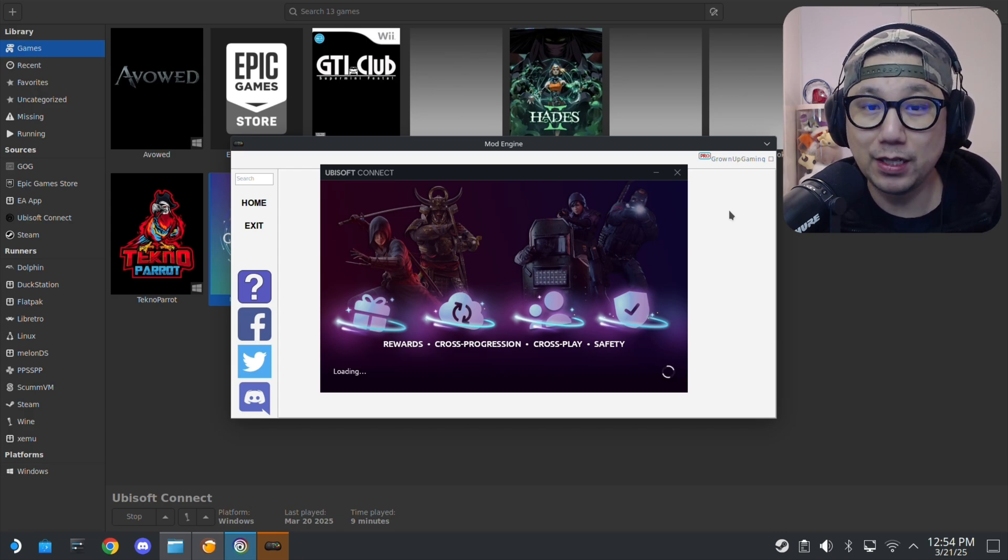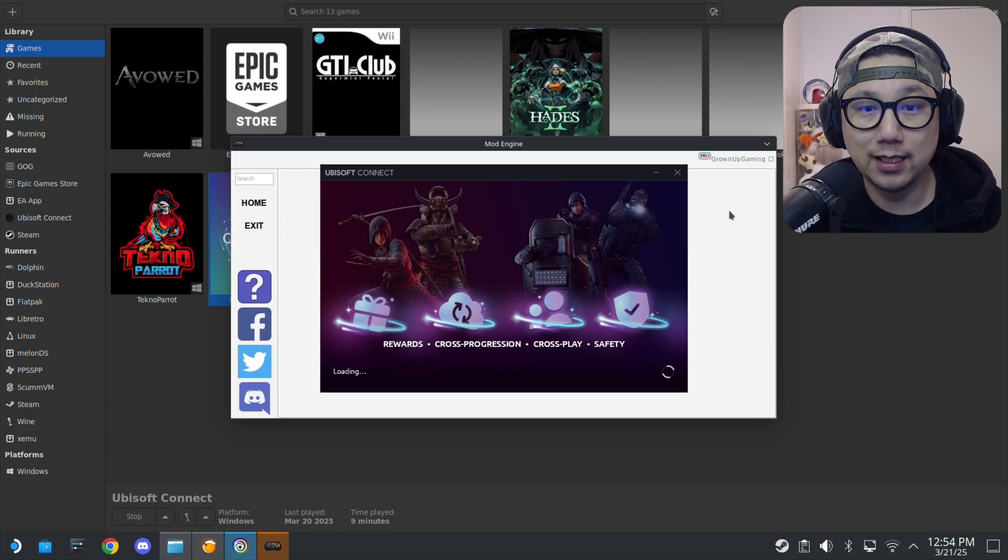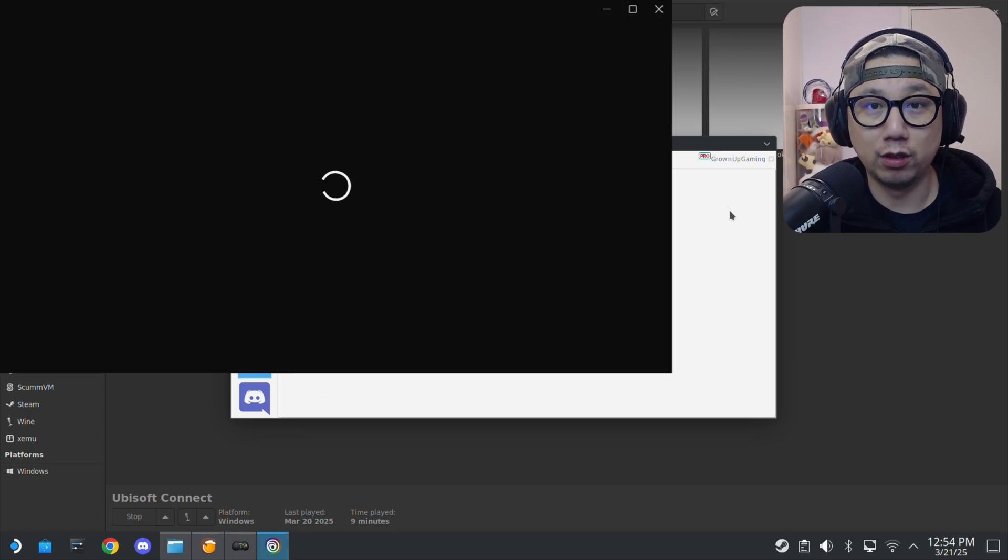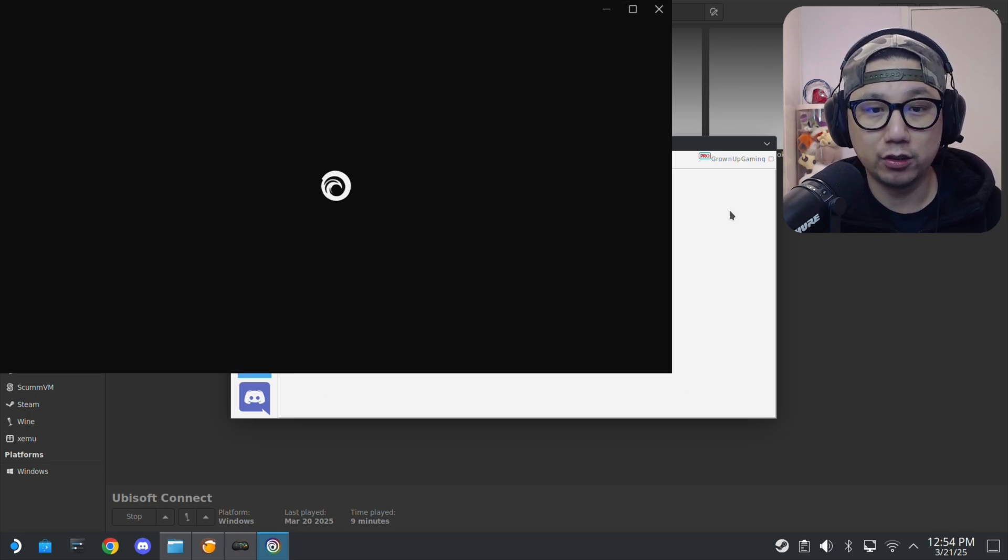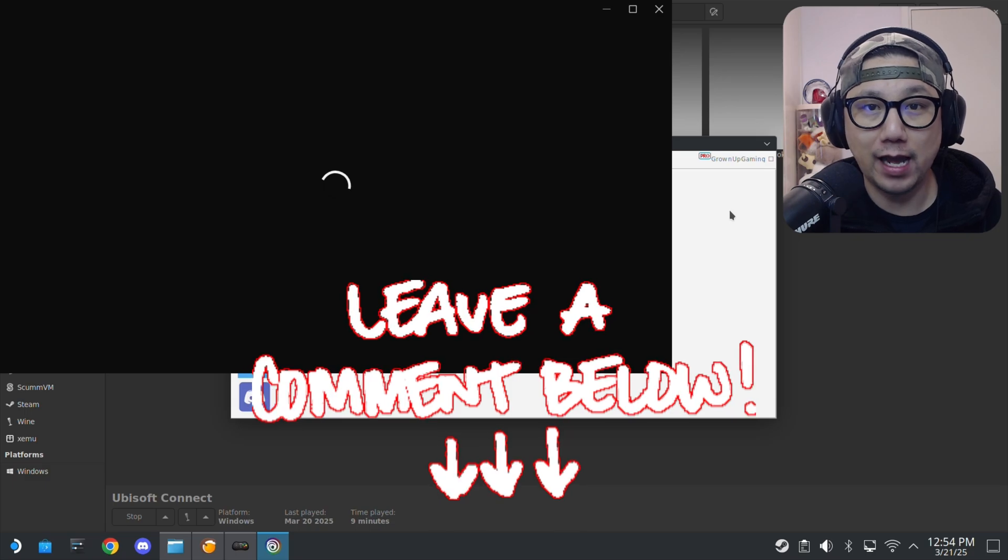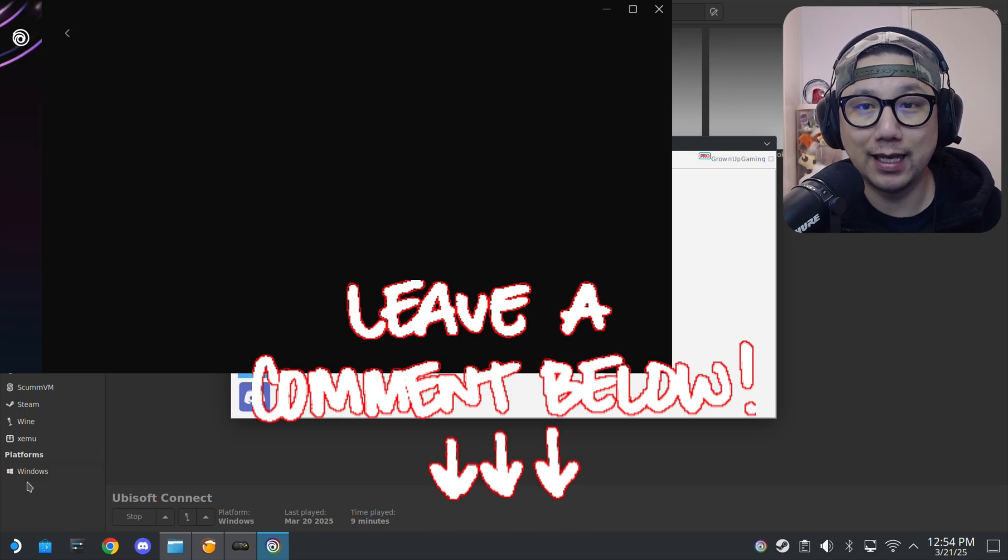Let me know if you have any issues with trainers. I do a lot of trainer videos so if you've got trainer issues let me know in the comment section. Thank you for watching and I'll see you guys in the next one. Later.